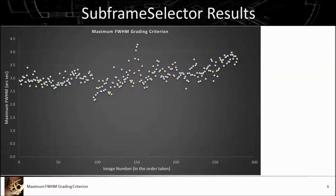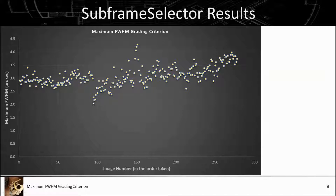Here are the results of 278 one-minute long exposures on M96 that I completed recently. On the vertical axis is the weighting function output from the subframe selector based on that formula. You can see that the maximum FWHM hovers around about 3 arc seconds for a good bit of the imaging time. I left at this point to go to a different target and then came back on the other side of the Meridian.